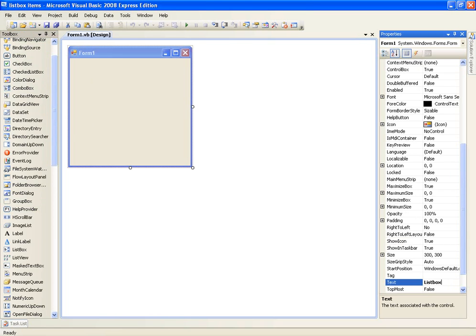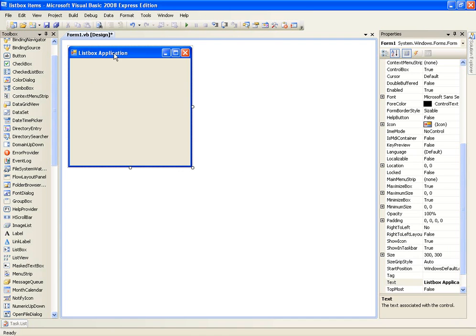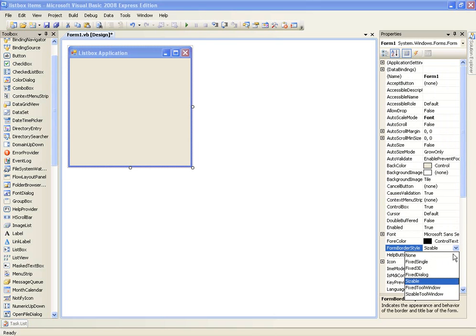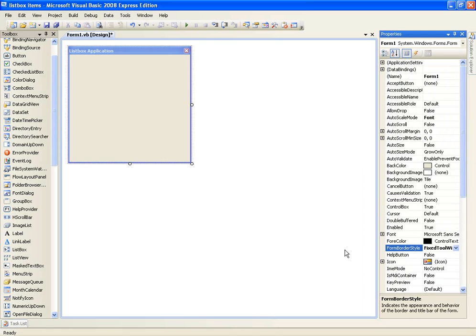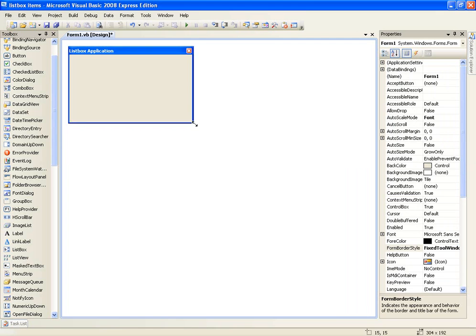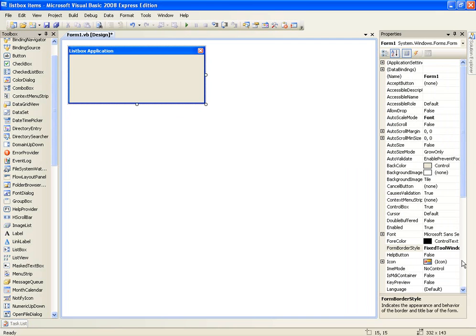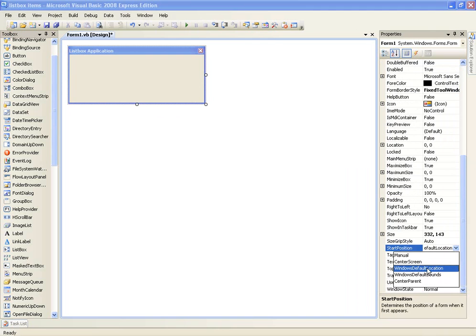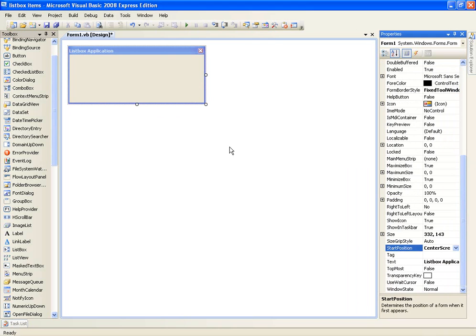So list box application, and then we'll go to form border style, fix tool window, we'll give it a nice shape and then that's it. Oh, I'm also start position, center screen.